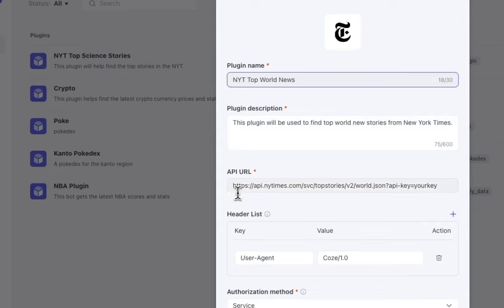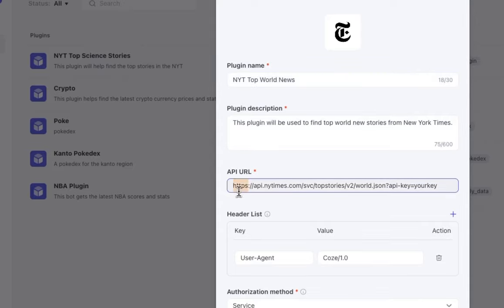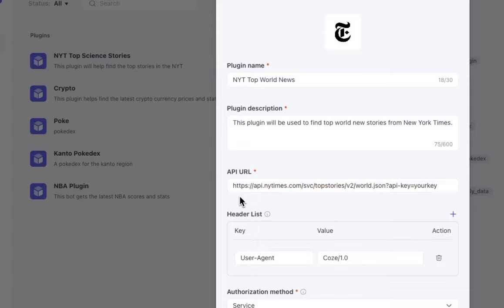I give it a name, a description, and I also paste the URL that's given to me by New York Times. As you can see here, we have our headers option.